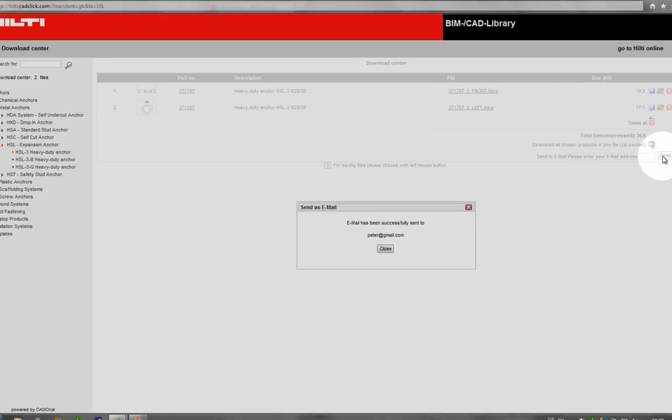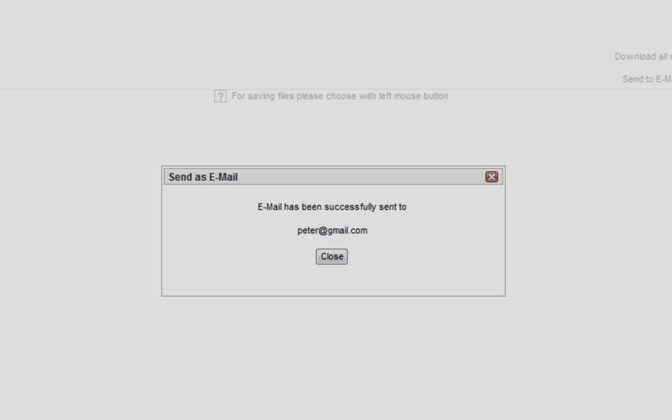For more information or downloading the software, please visit your local Hilti website.